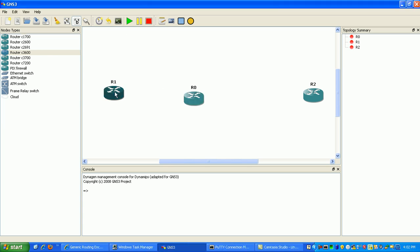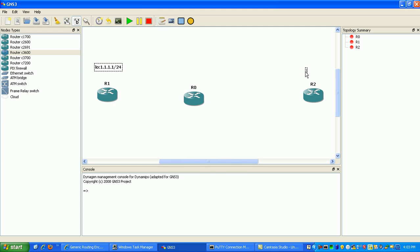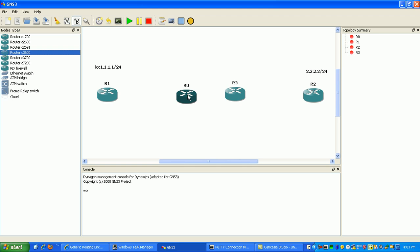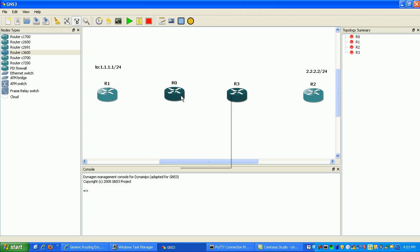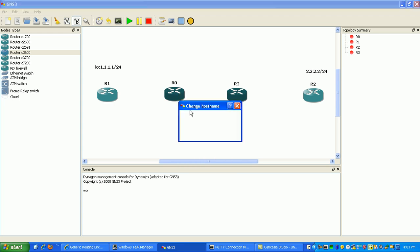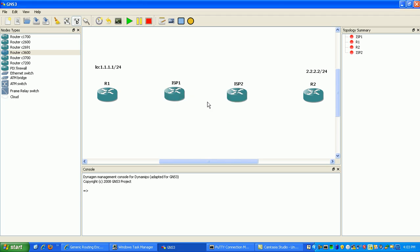So what we're going to use here is router 1. We'll give it a loopback address of 1.1.1.1 slash 24 and then we'll have on the other end of the GRE tunnel 2.2.2.2 slash 24 for router 2. In the middle here we will have our ISP routers. Let me go ahead and rename these: this one's going to be ISP1 and ISP2. This should be a pretty easy lab to configure.